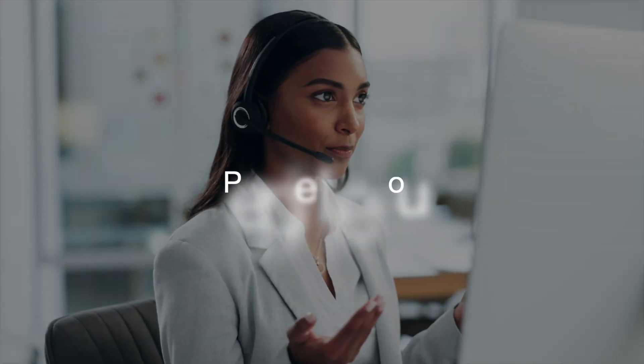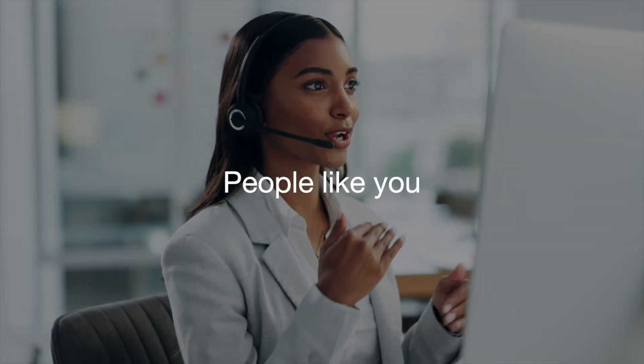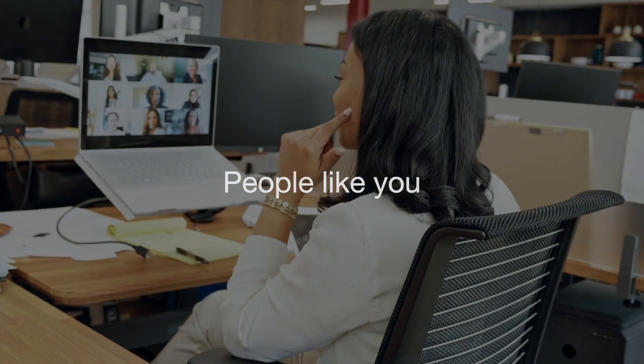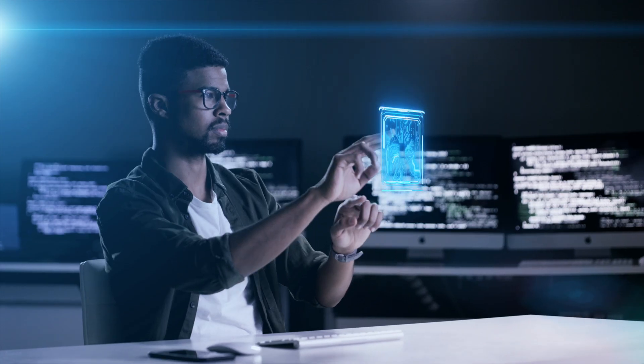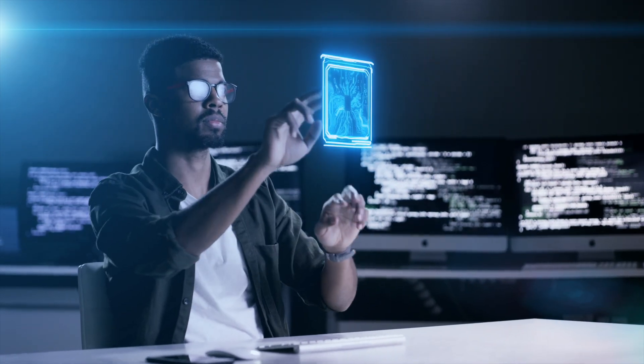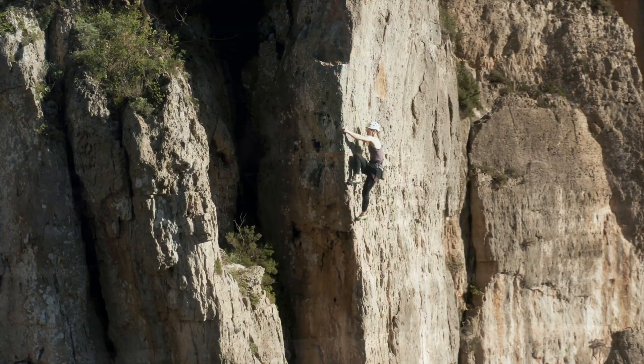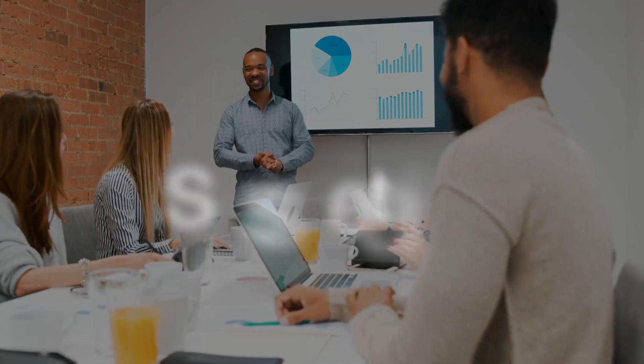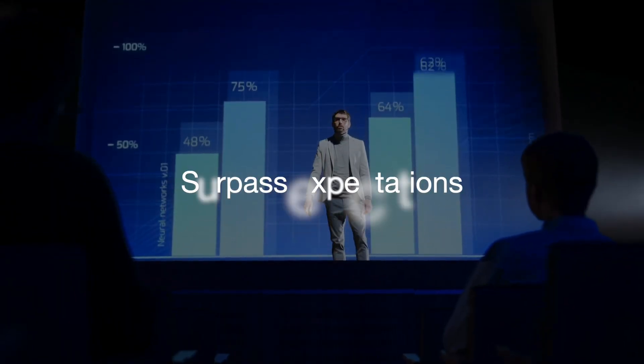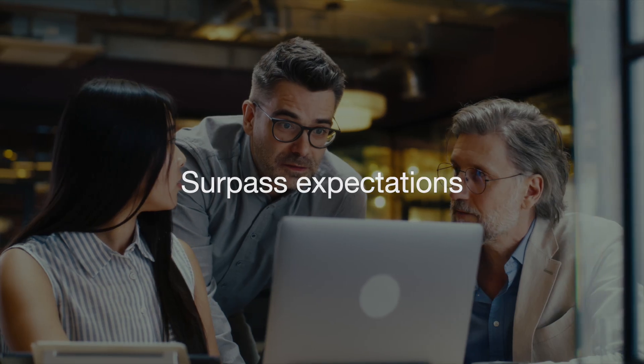People like you, looking for the right opportunity to be the best version of yourself, to reach the next ledge on the mountain and to surpass expectations of how far you can go.